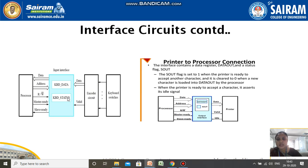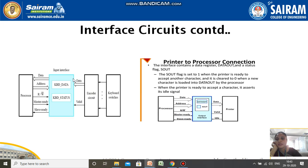For the read operation, the processor sends the address to the input interface along with the master ready signal and specifies whether it is a read or write operation. The address is checked and whatever data is stored at that location is transferred from the data-in register to the processor. The slave also responds with a slave ready signal — this is the handshake method, i.e., the asynchronous protocol.